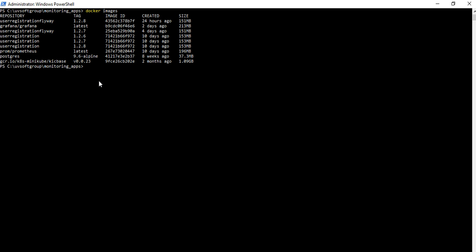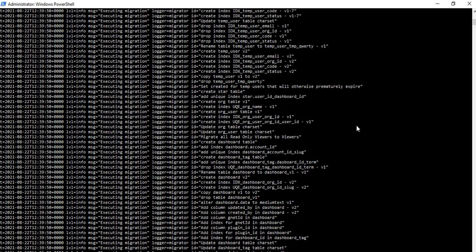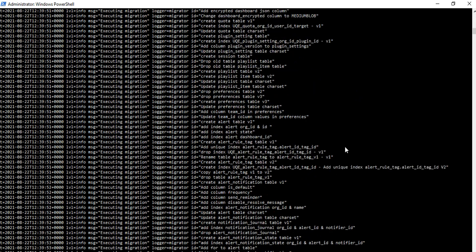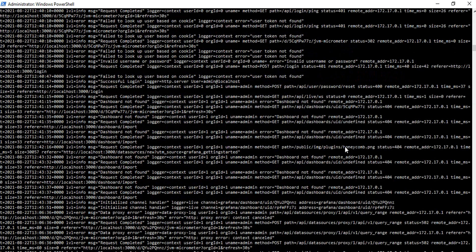That previous screencast was about deploying the Spring Boot application with Docker and Docker Compose. You can also check 'docker ps' to see how many processes are running. Currently it is running only two or three processes - Grafana and Prometheus. You can also use 'docker logs' to get log information for each process - for example, docker logs for the Grafana container.